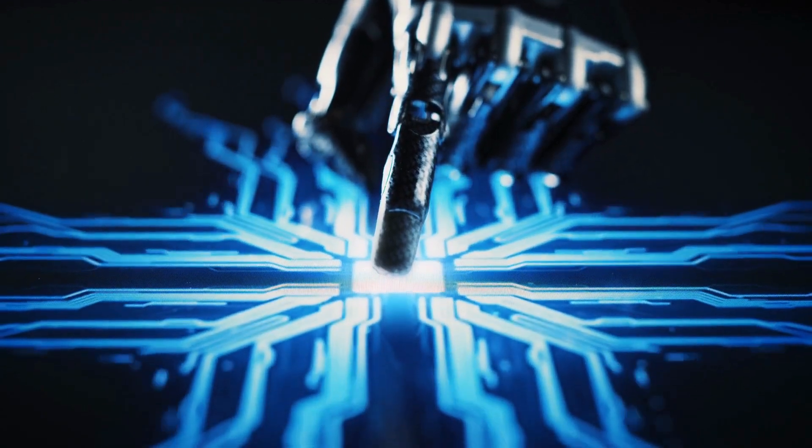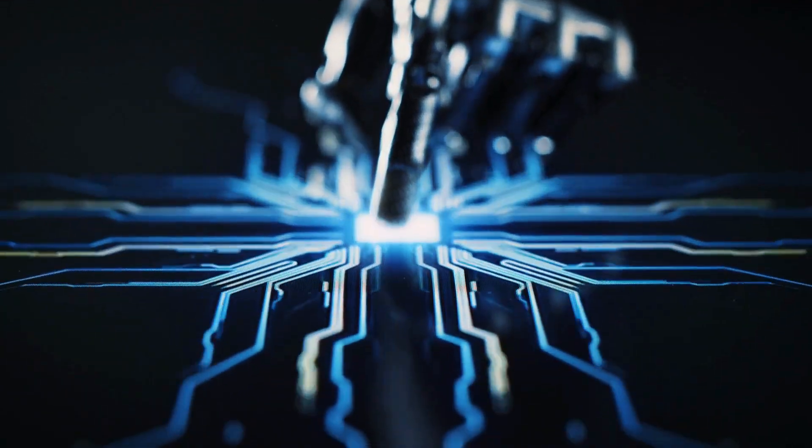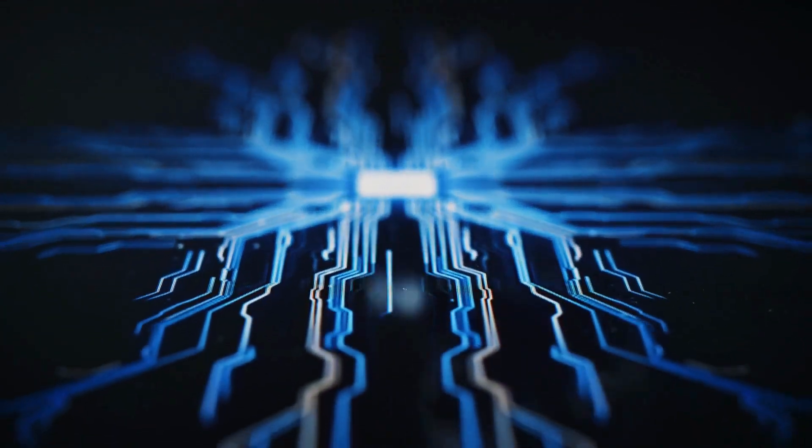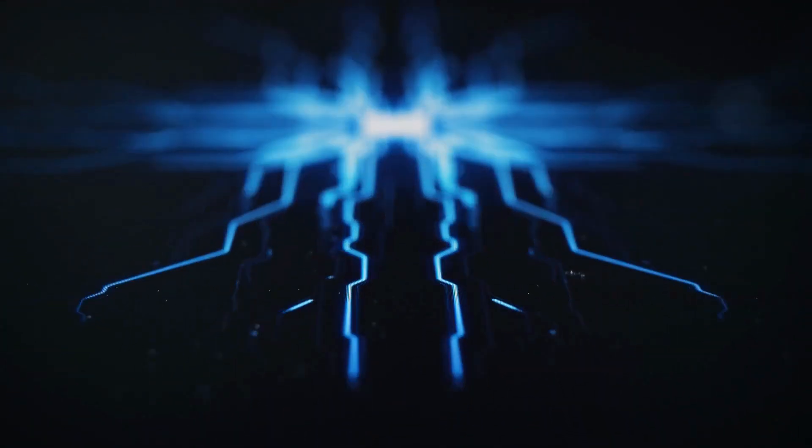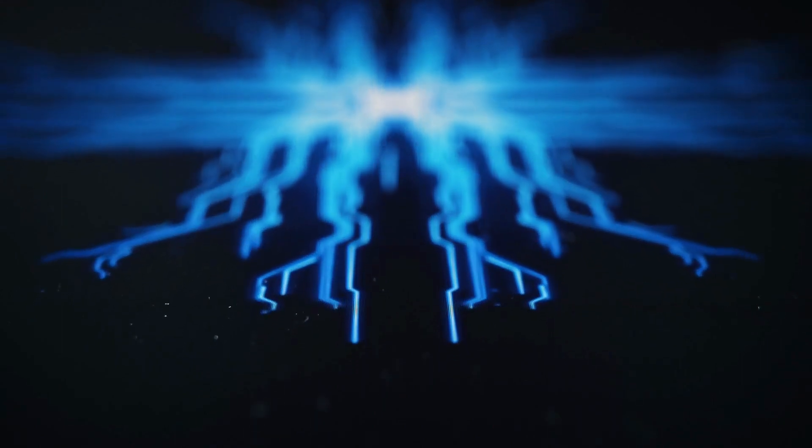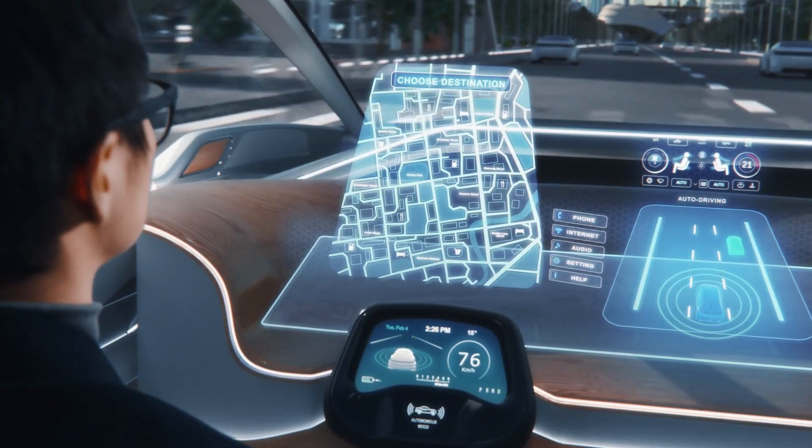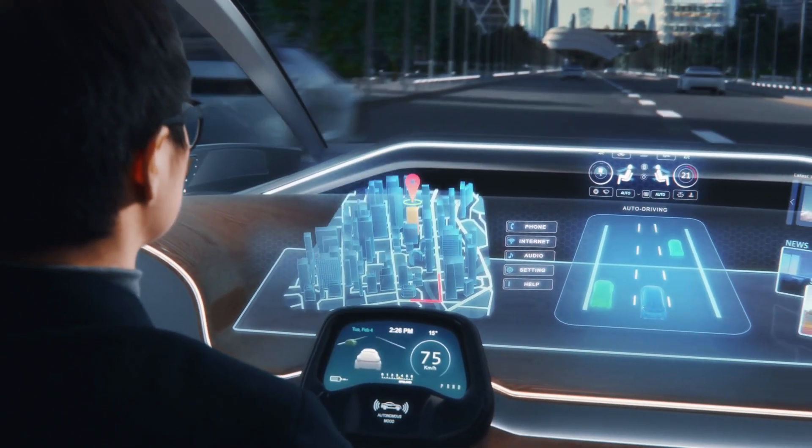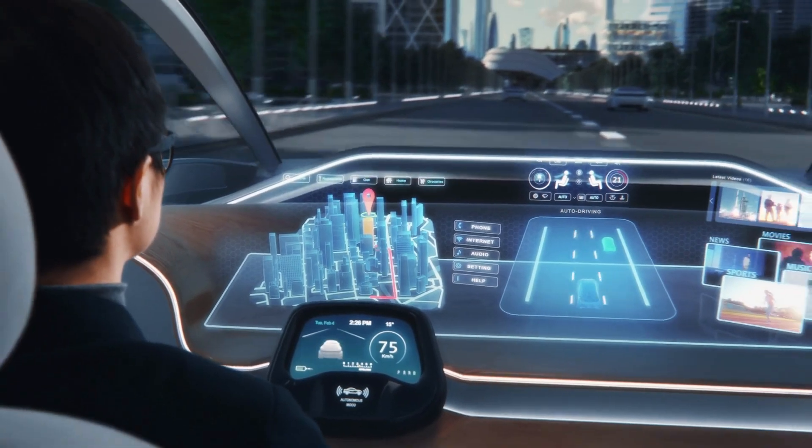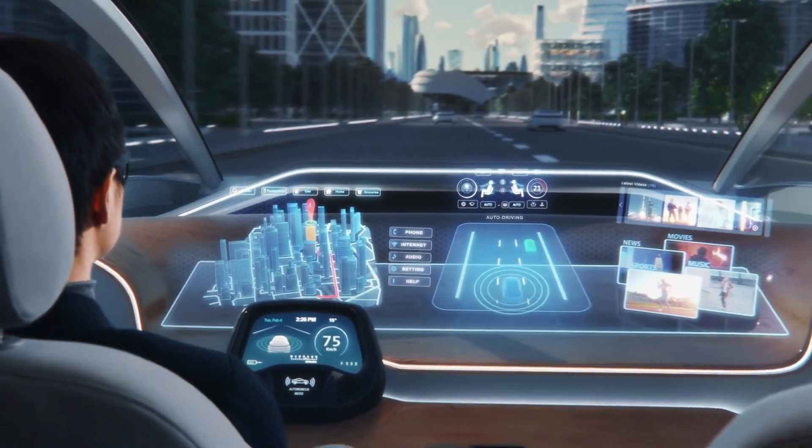But fear not, for knowledge is power. By understanding the dark side of AI, we can navigate this complex landscape and make informed decisions about our own role in shaping the future.